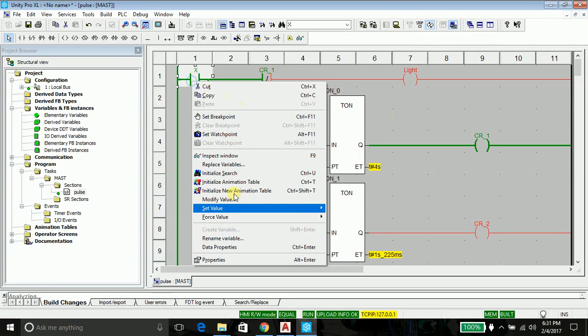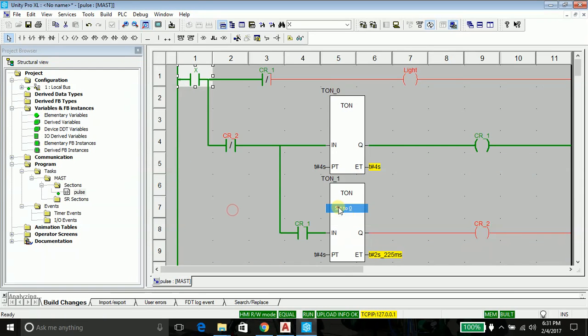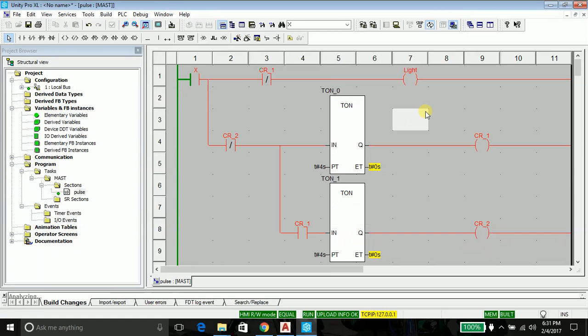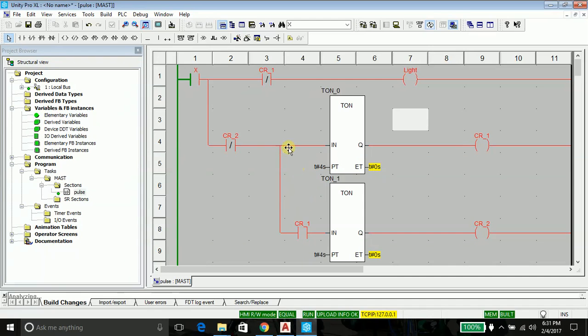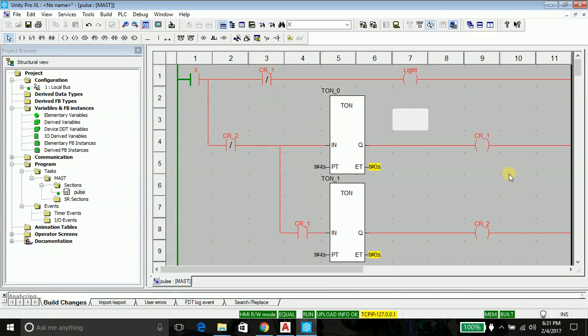So without wasting any time, we'll be discussing the underlying logic, which is quite important. Let's discuss the logic. Here, my program is already running. Let me stop it. Set its value to zero. So here's my program. As you can see, I have a push button X and the light, and I'm using two timers.